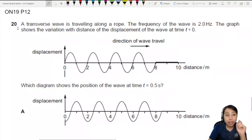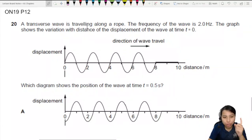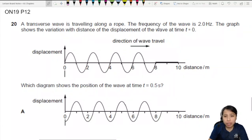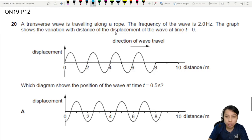In this question, a transverse wave is traveling along a rope. The frequency of the wave is 2 Hertz. The graph shows the variation with distance of the displacement.